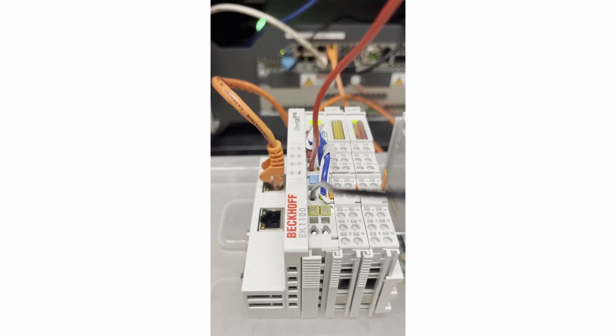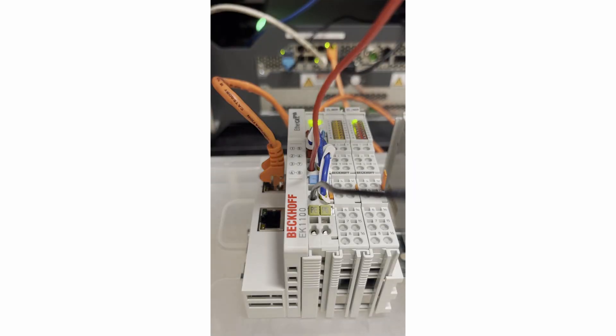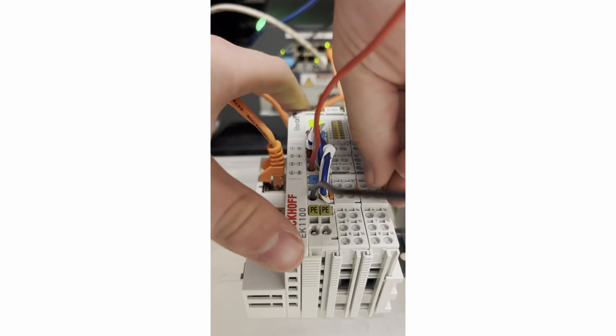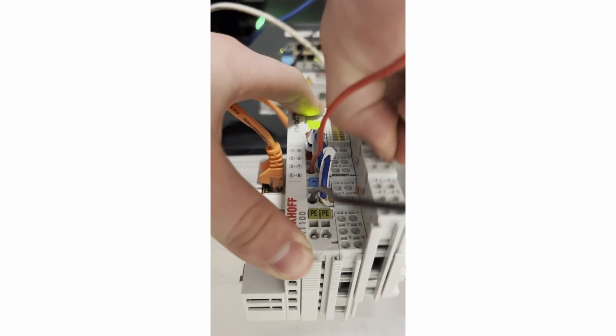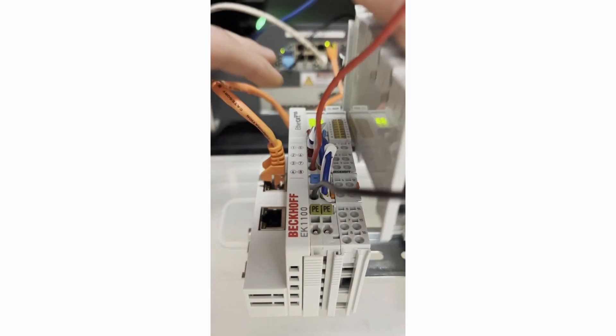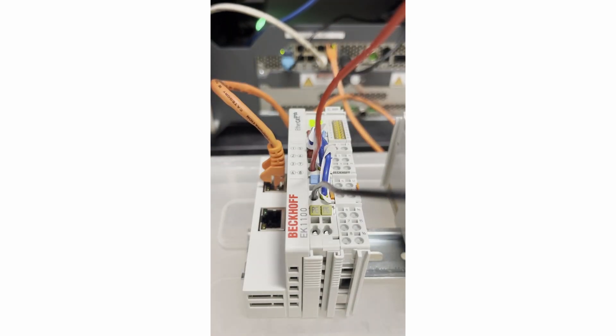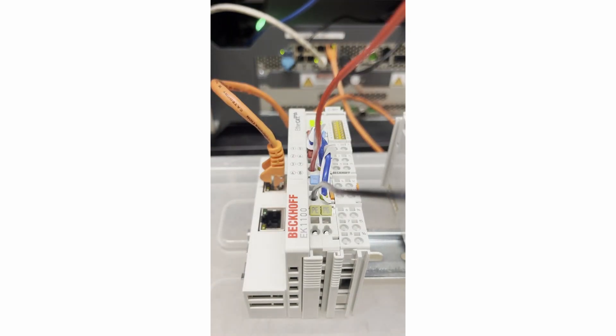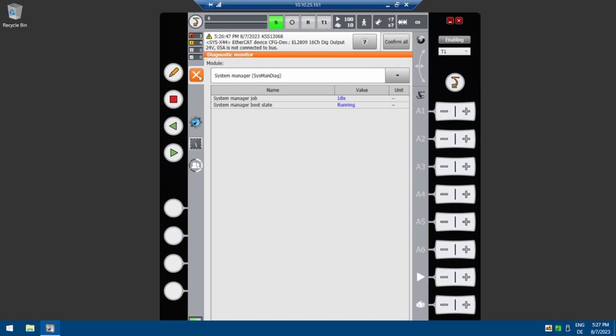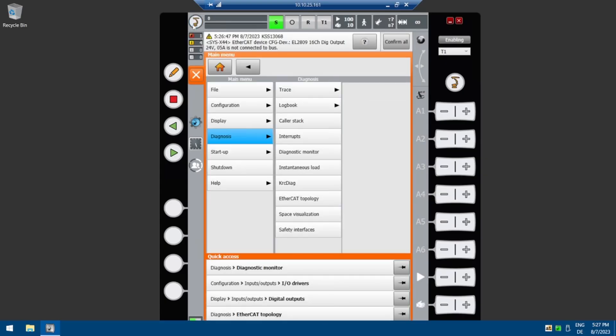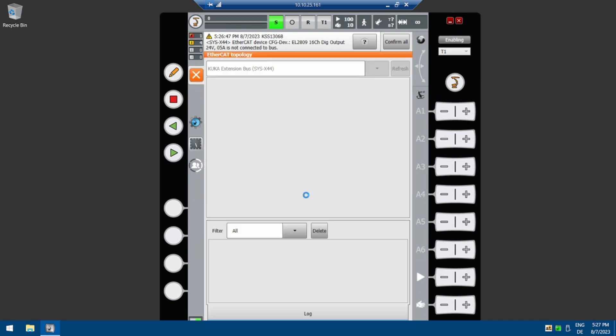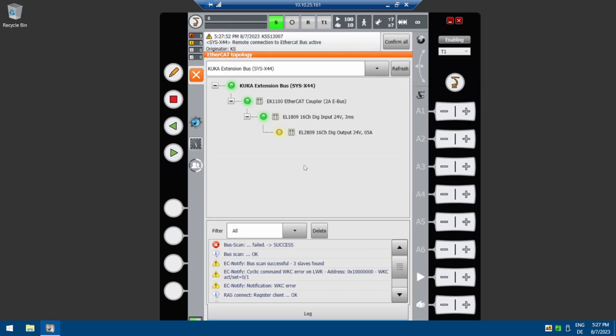If the EL2809 becomes disconnected from the extension bus, the drives will stay enabled and no error message or warning is displayed on the SmartPad. You can check the status of the extension bus by selecting Menu, Diagnosis, EtherCAT Topology, Extension Bus. This is helpful for seeing the status of the extension bus.